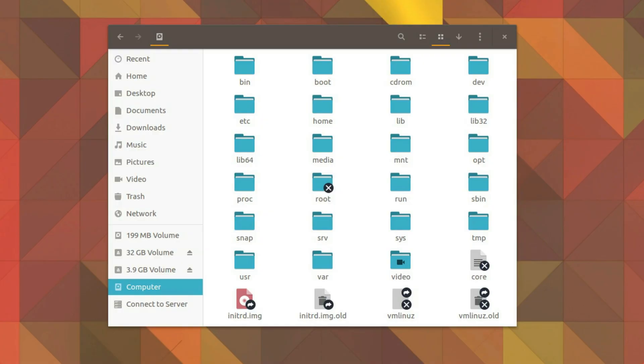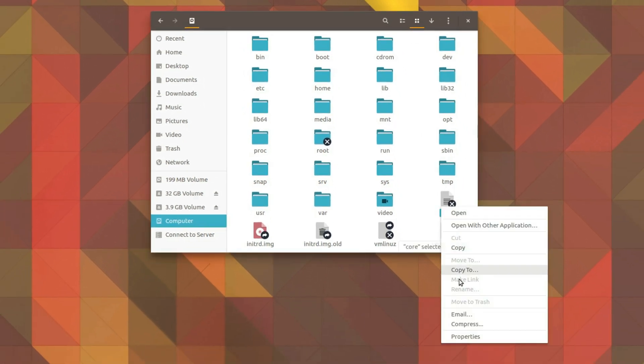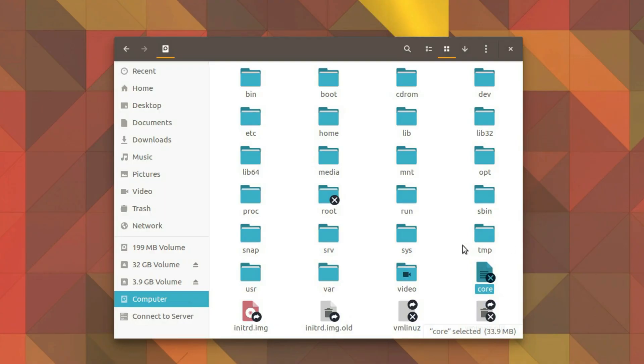As a new Linux user, it's best practice to not write to or modify any system components. Typically, your user account won't have permission to do such a thing anyway. Thankfully, just about everything you need as a new user is available to you within your home directory. So let's open it up and take a look at what's inside.